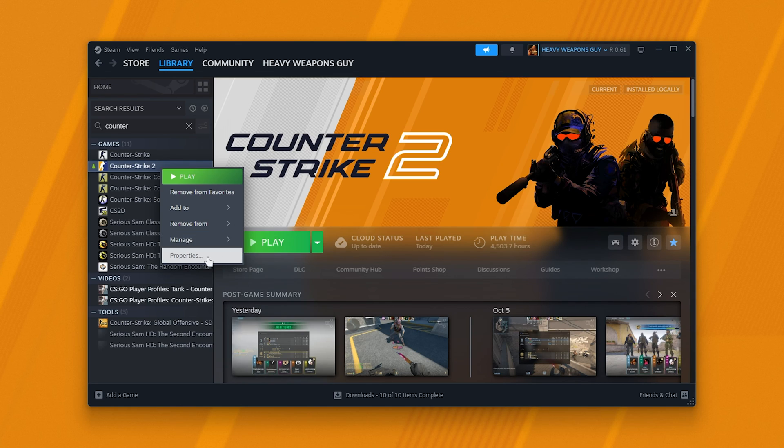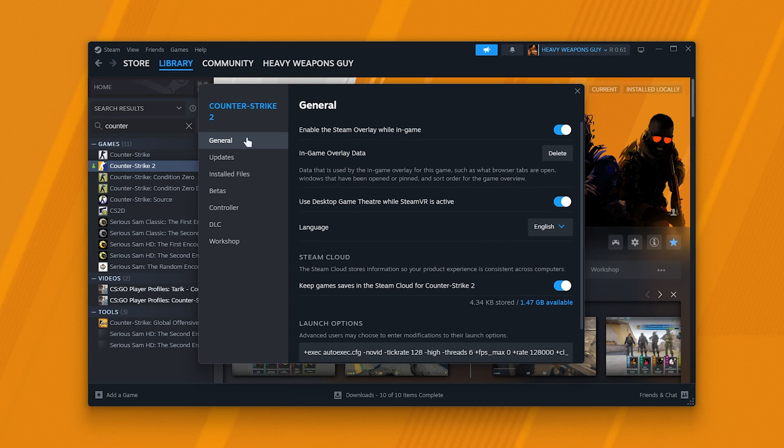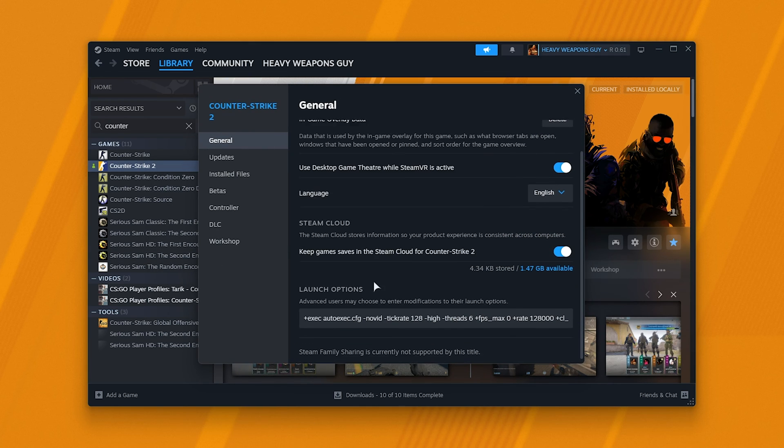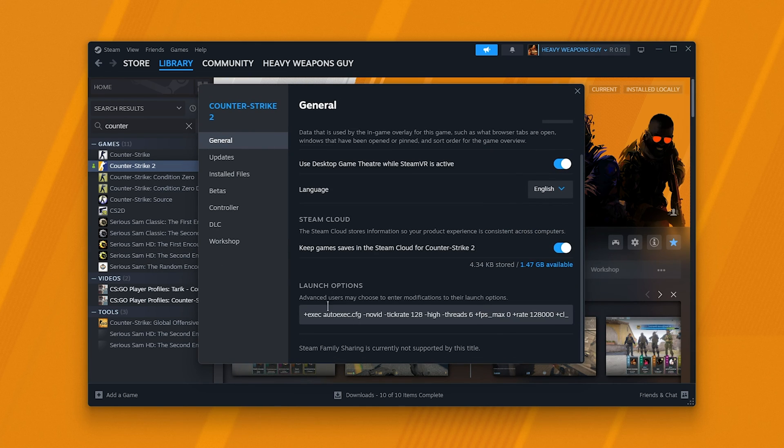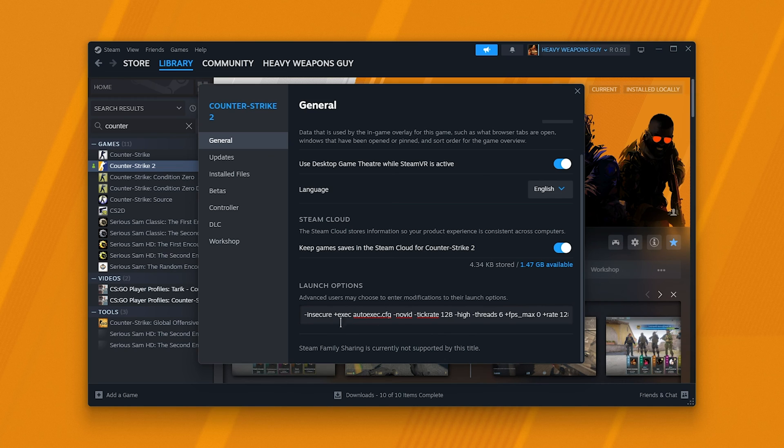Also, on the Properties tab, under General, make sure that in Launch Options, you don't have hyphen insecure, or anything that looks a bit suspicious that you don't recognize. That's a super simple fix.